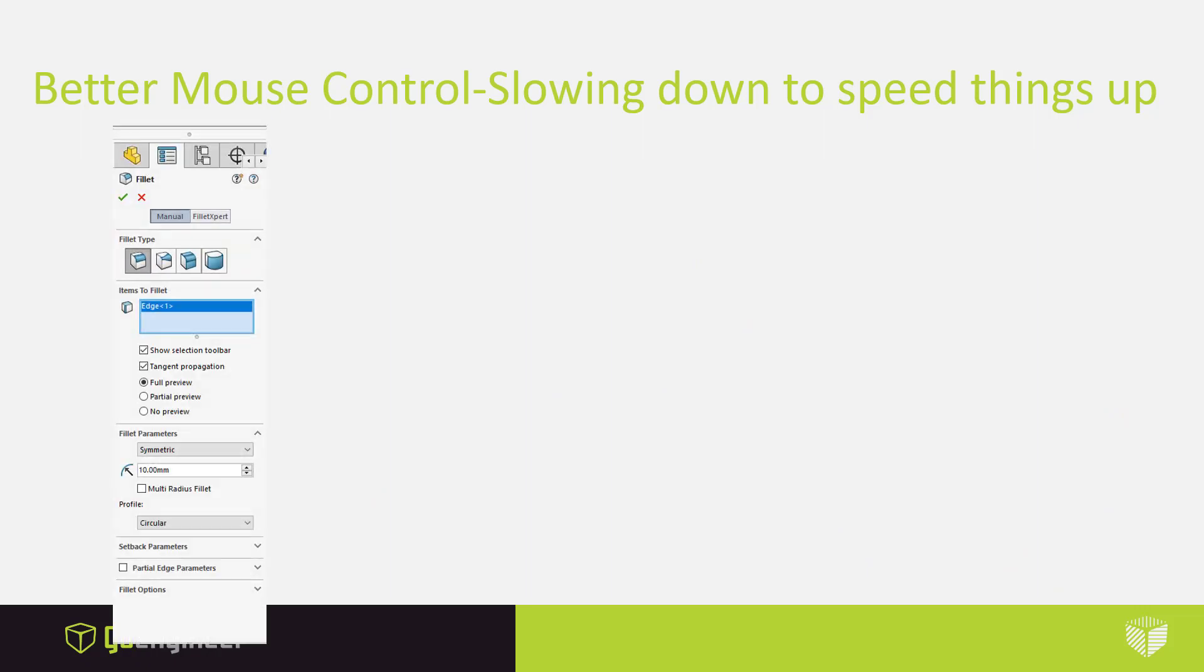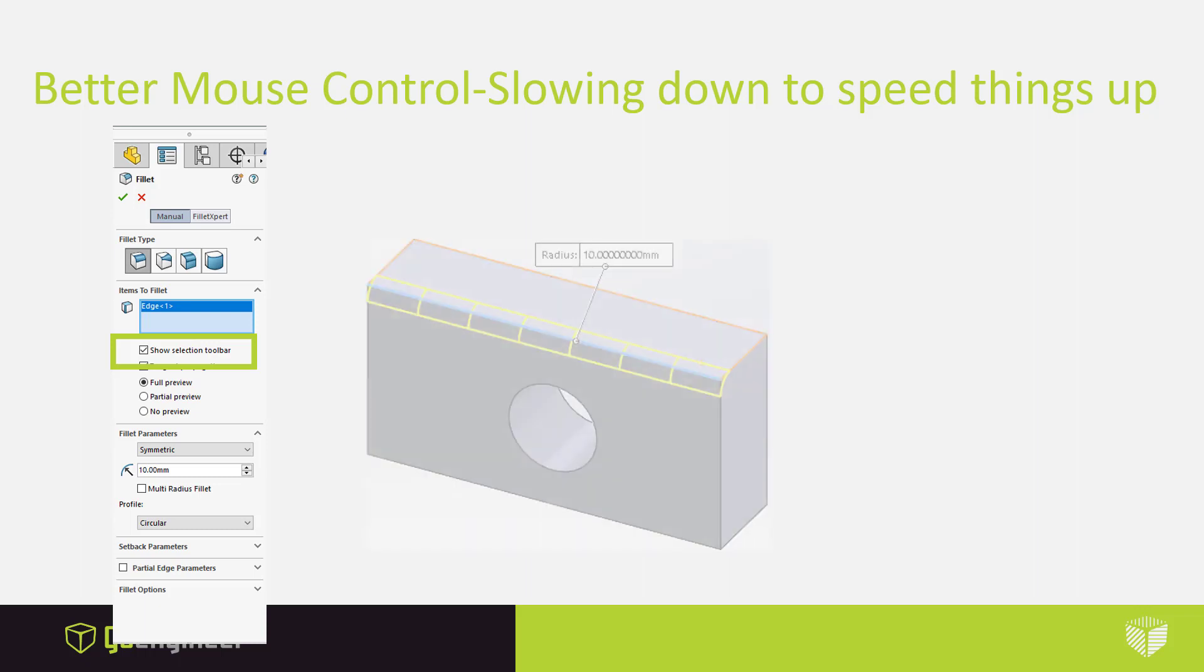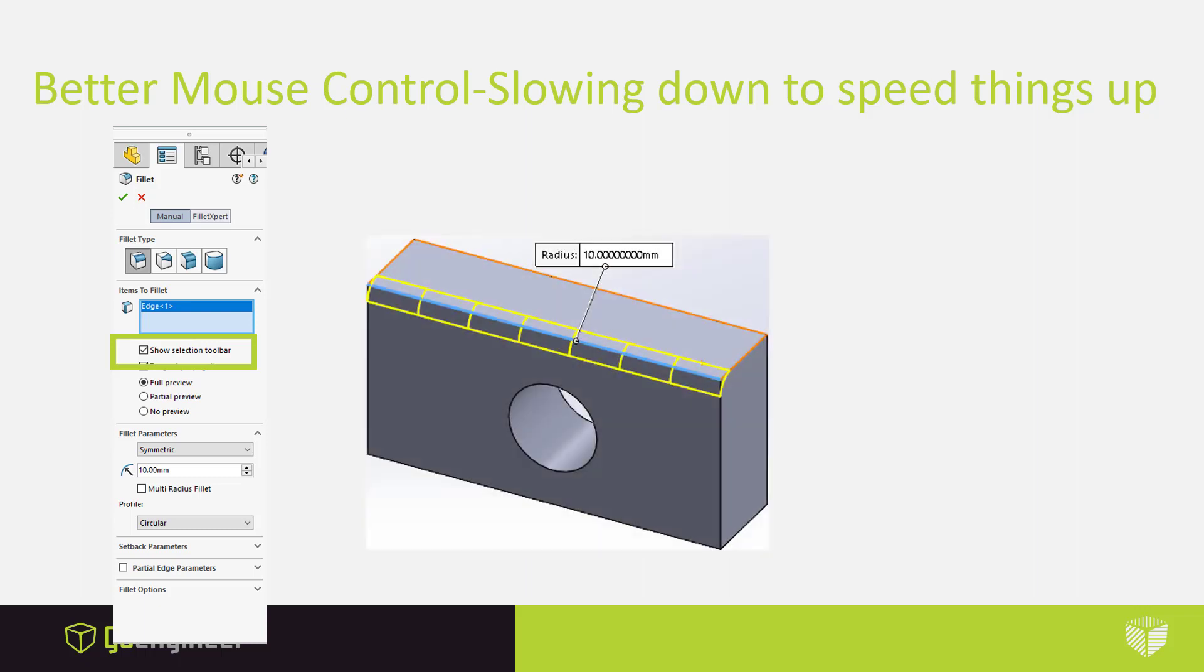So here we have our fillet command. And inside, you're going to notice that we have an option here called show selection toolbar. And this is on automatic, so you don't need to turn this thing on. But what I have here is I have a part, and with that part I pick on an edge. And by picking on the edge and not moving my cursor around, inside this pop-up I get a range of different options.